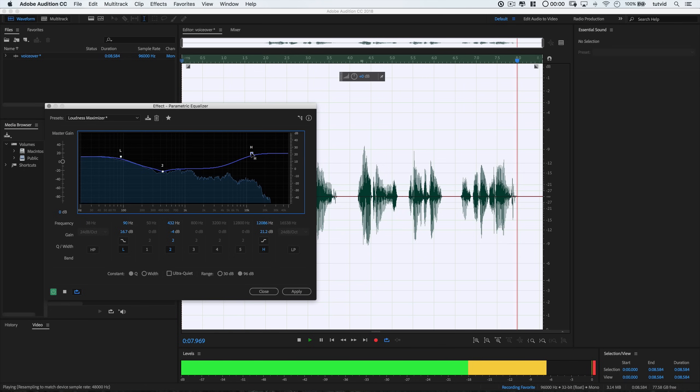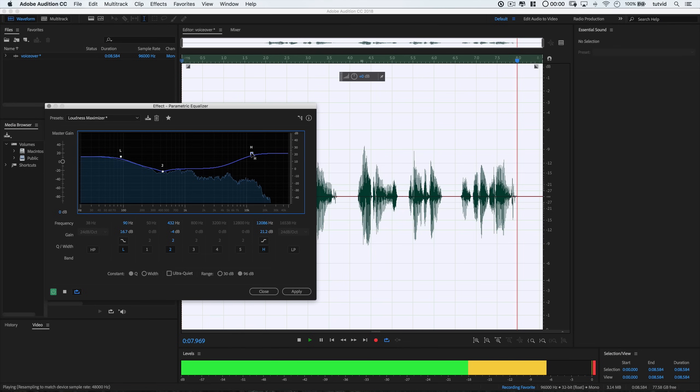Again, this is all going to be touch and feel depending on your voice, the quality of your recording, maybe the mic you're using, the environment you're in. There's a lot that goes into this. So just really listen to your audio and figure out what works for you. The basic formula that I like to follow though is almost create a little bit of this very flat V shape where I boost the lows, boost the highs, and reduce the mids just a little bit.